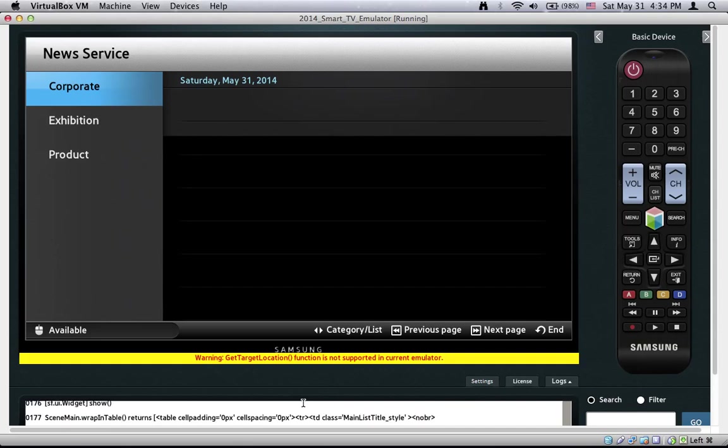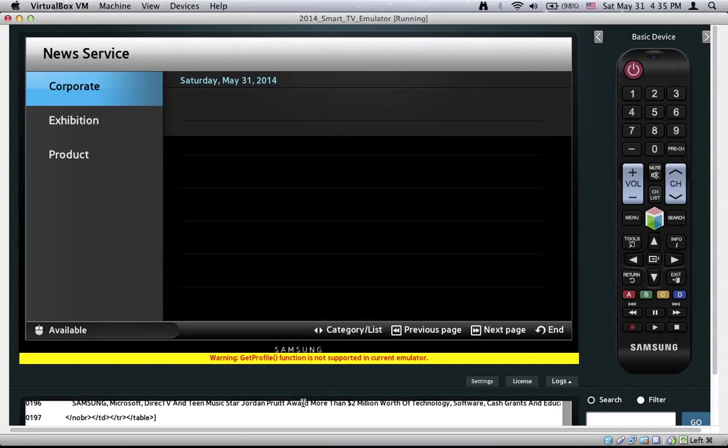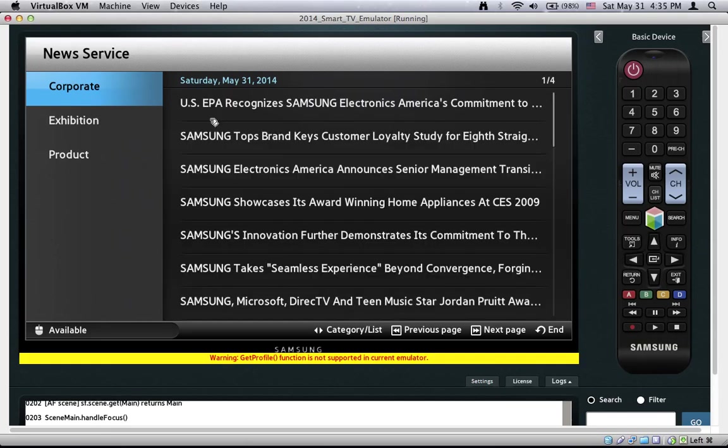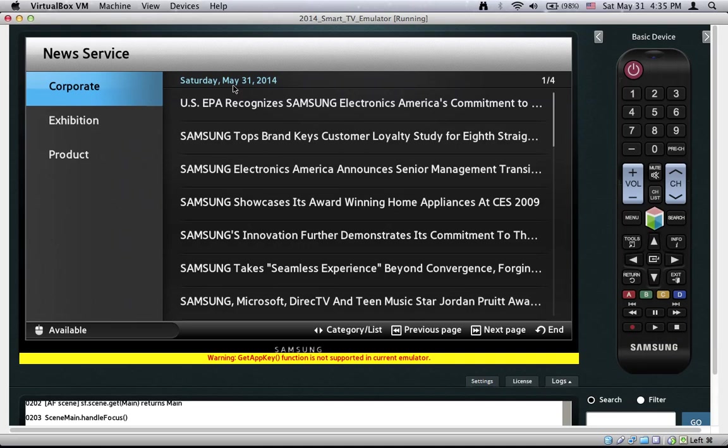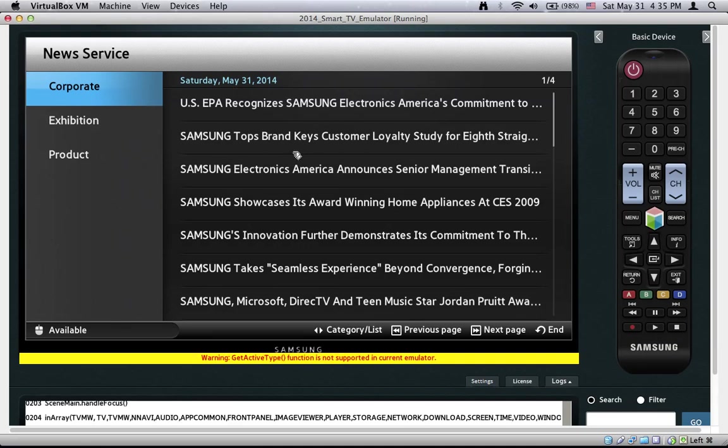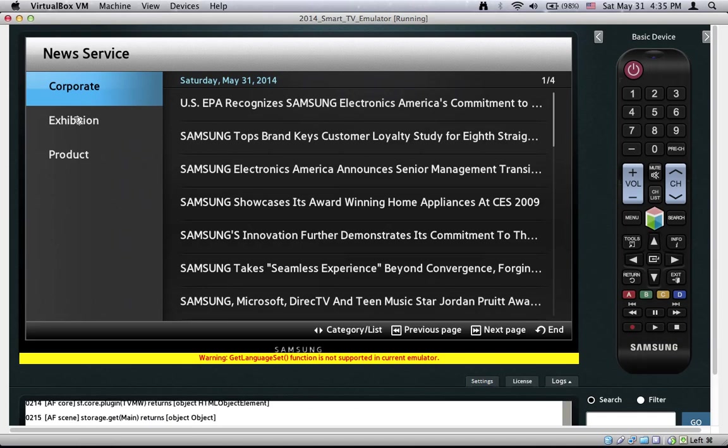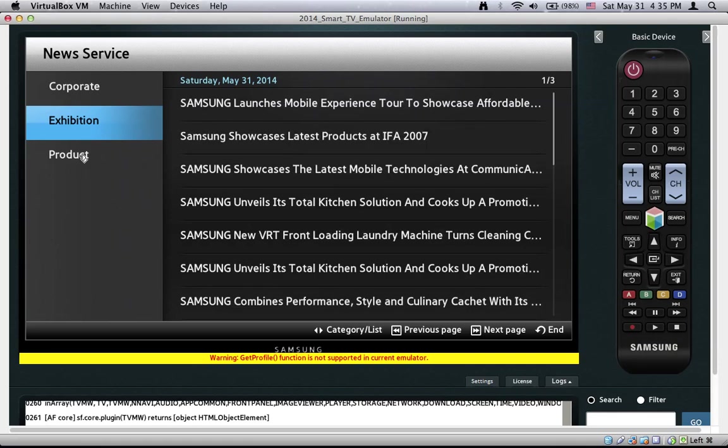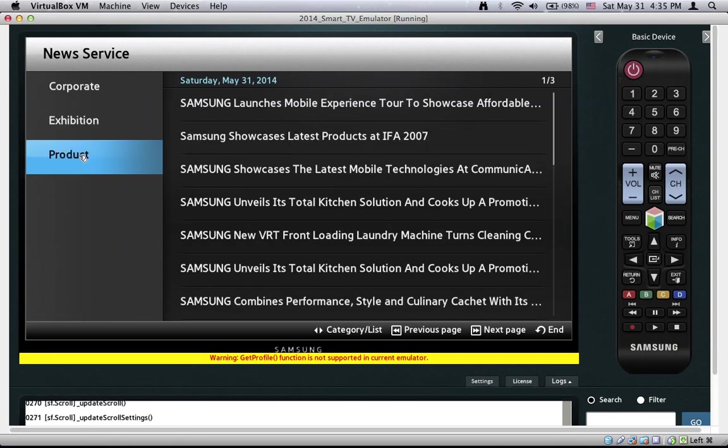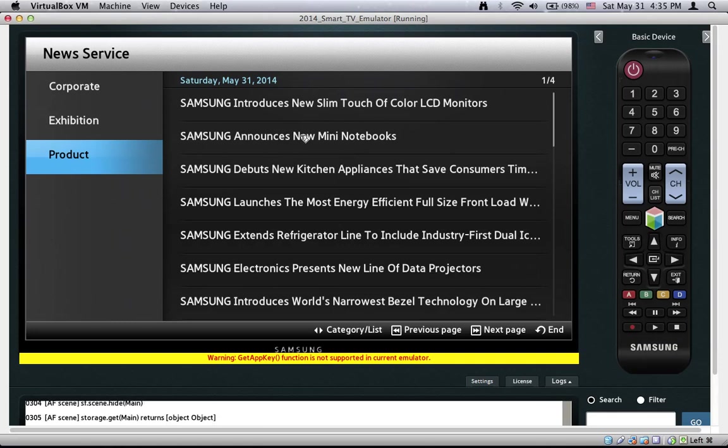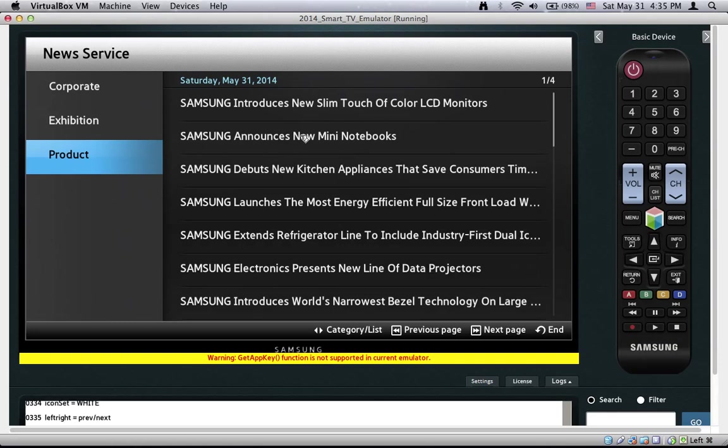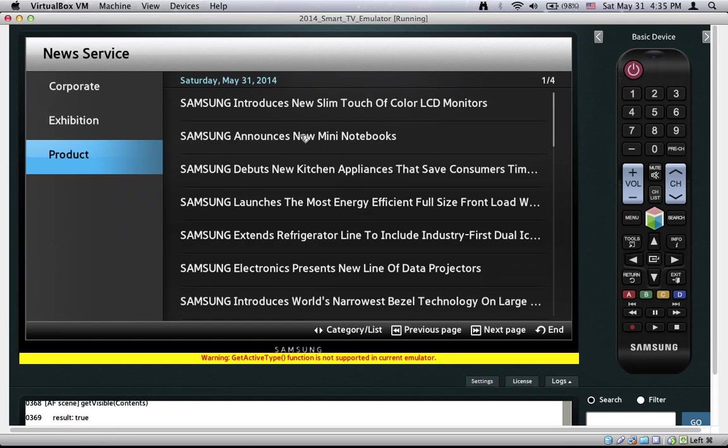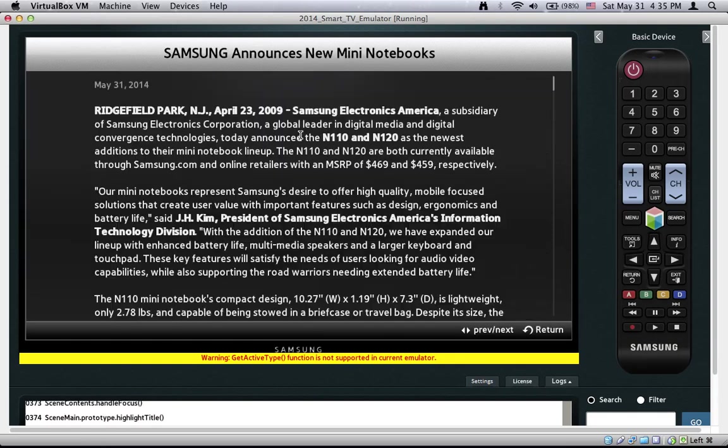Here is the application. We have a title. We have three categories and each category has some news. We can change the category or the last one. We can also select a particular news. And here is the content of the news.